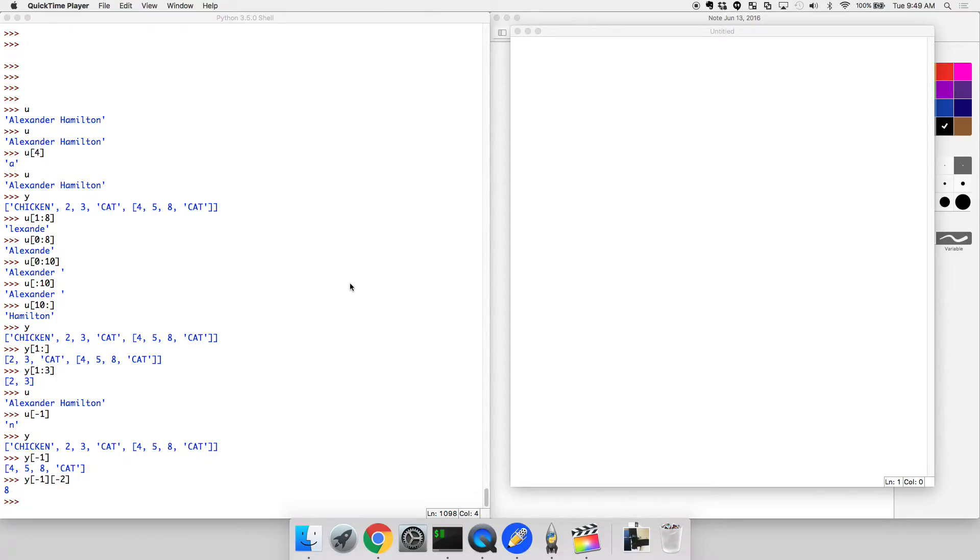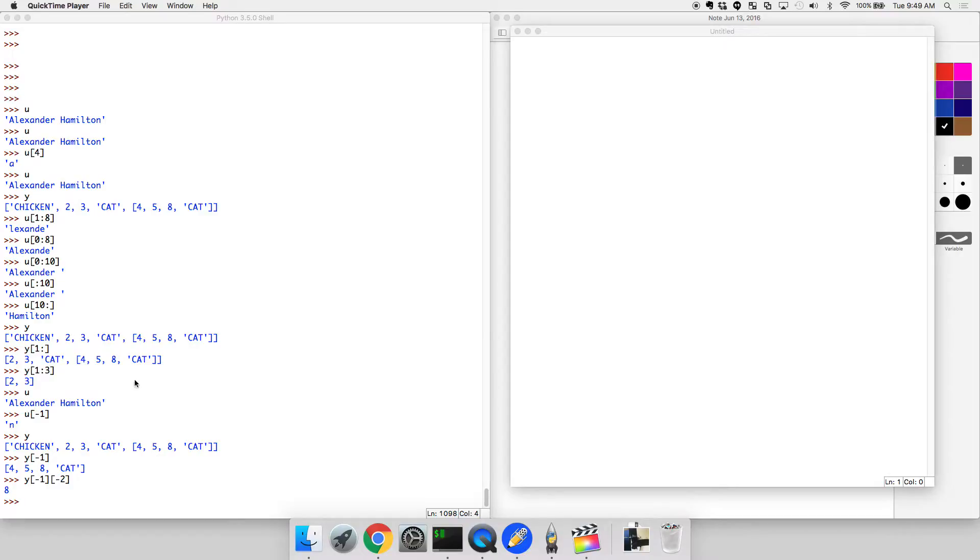So one more thing I want to cover before we go into for loops is the idea of creating—there are functions within Python which allow you to make certain very commonly used lists easily. So for example,